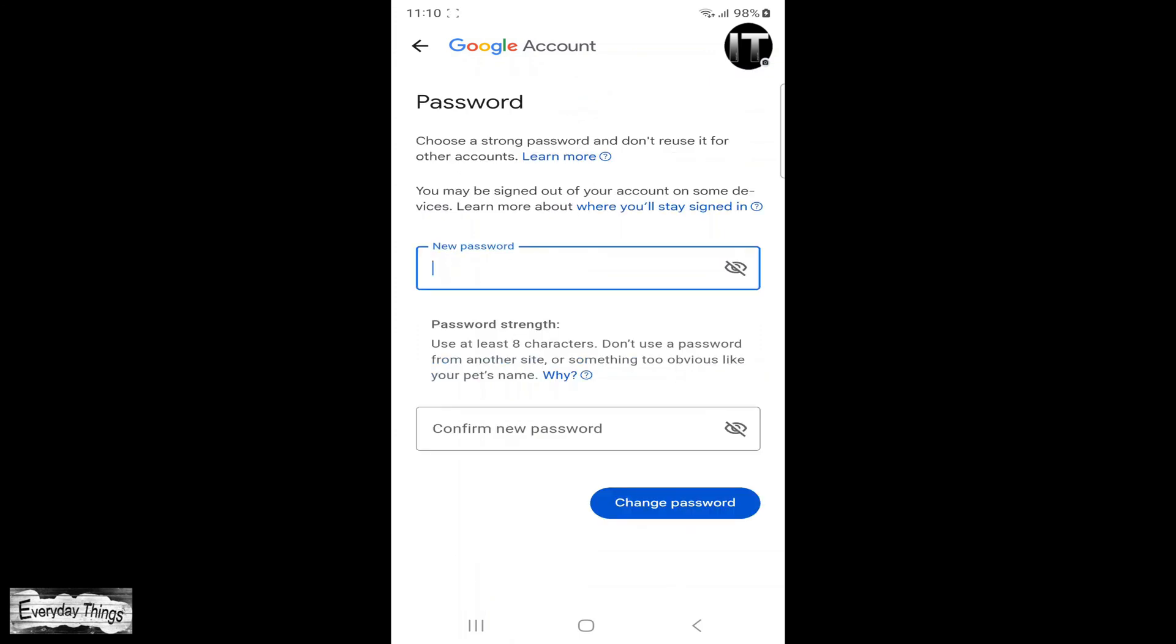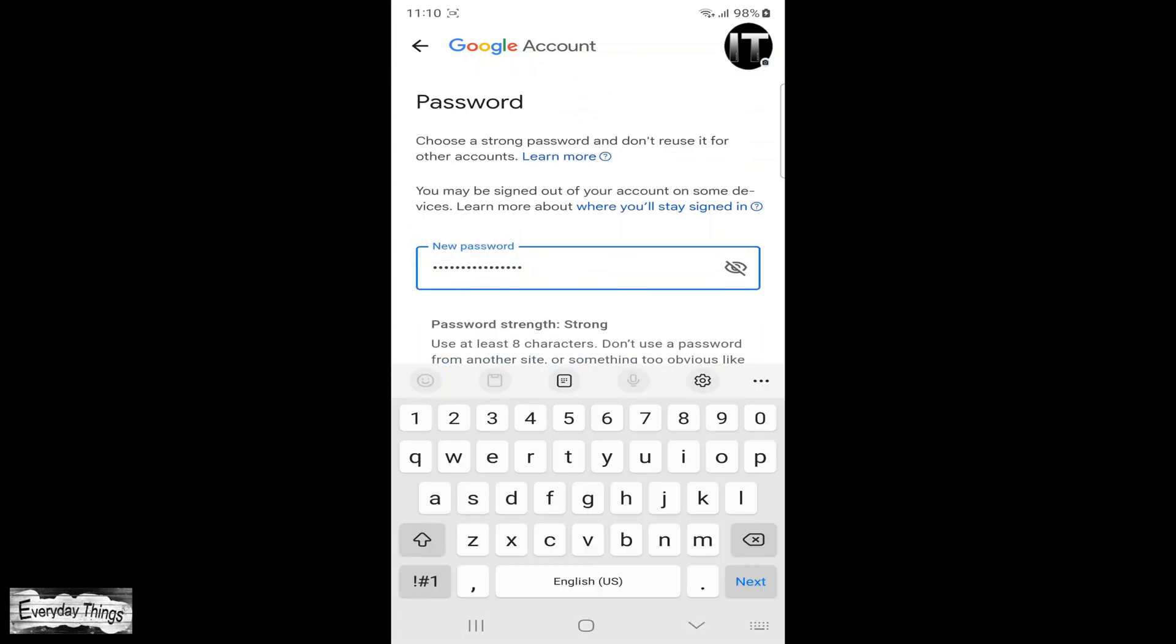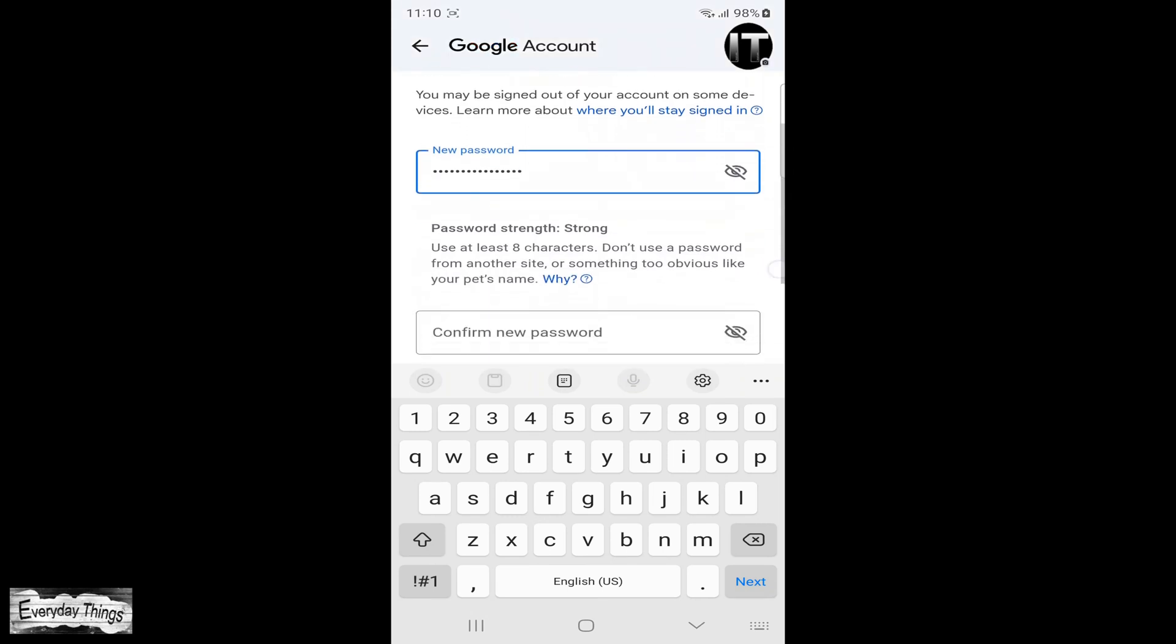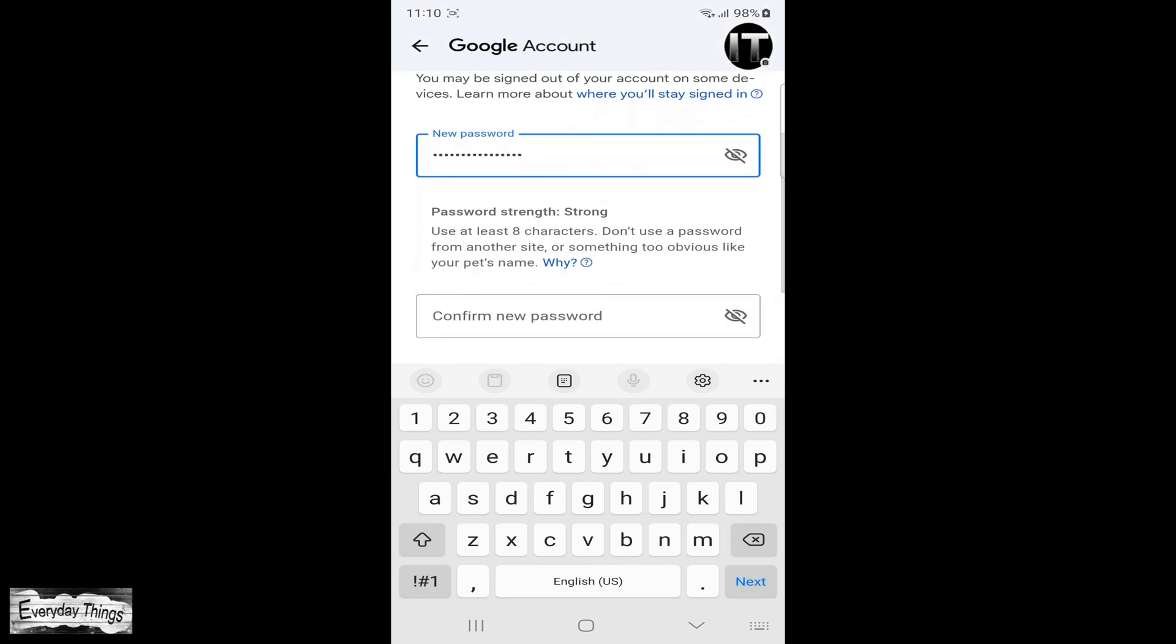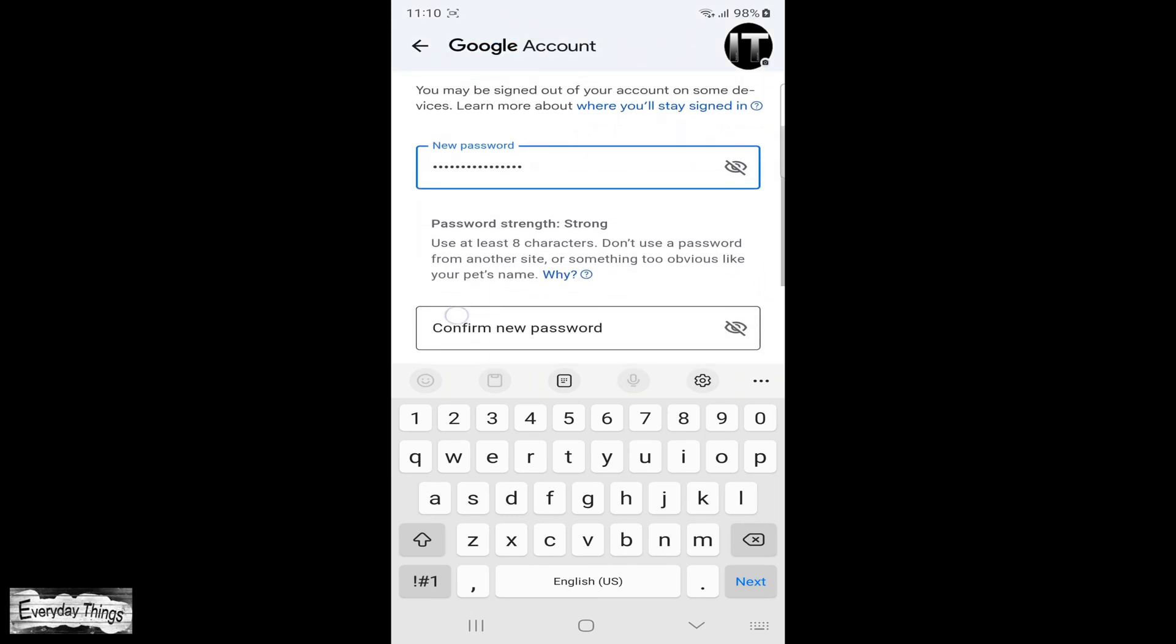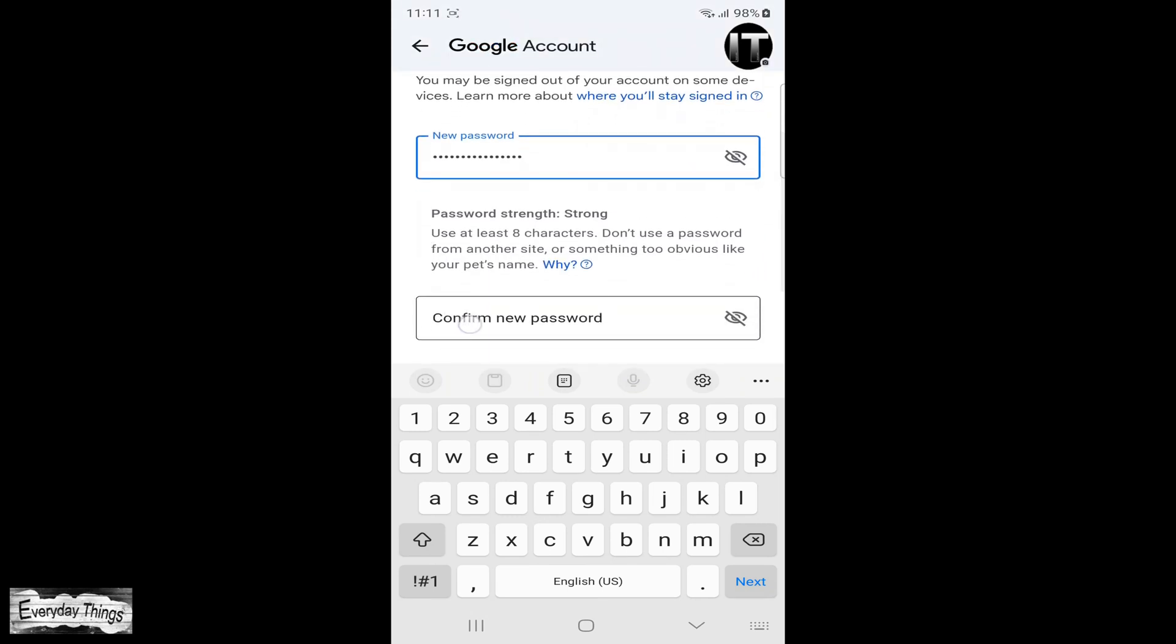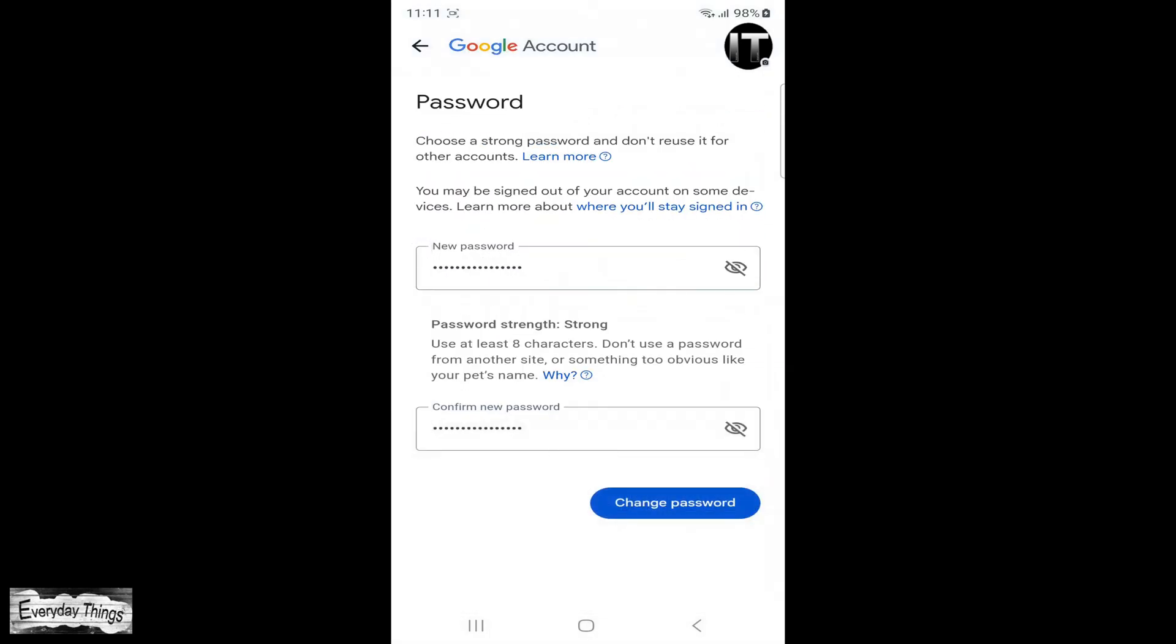After confirming your current password, the next step is to set a new one. Type your new password into the first field and then repeat it in the second field. Ensure that you use a strong and secure password.